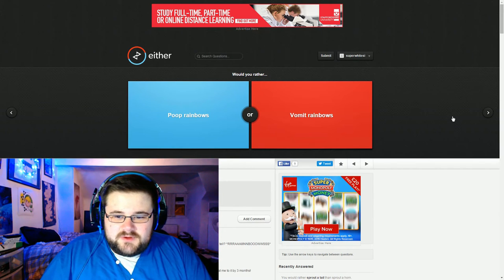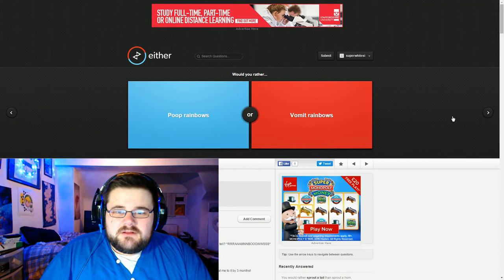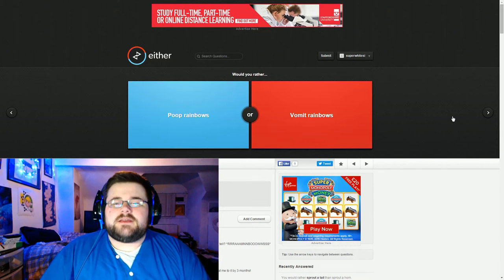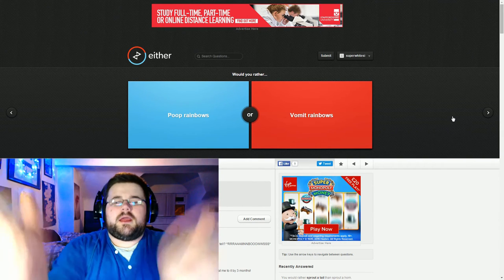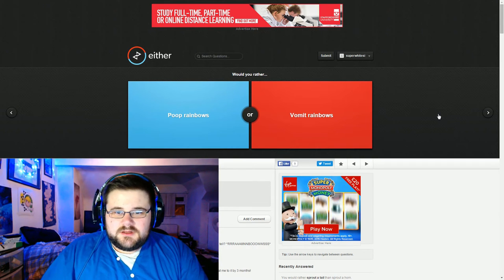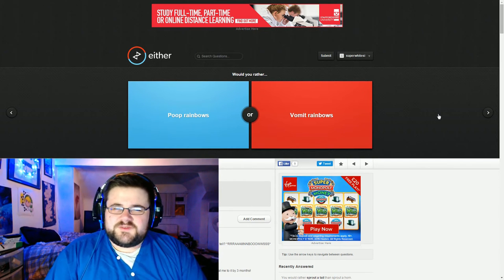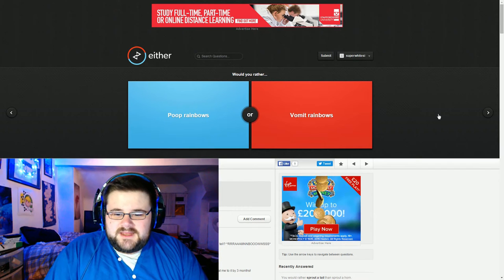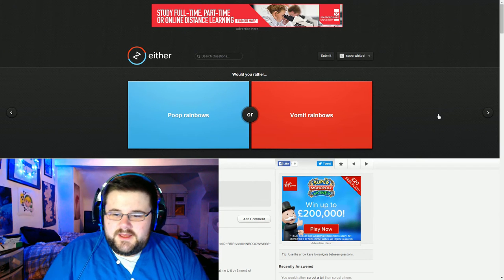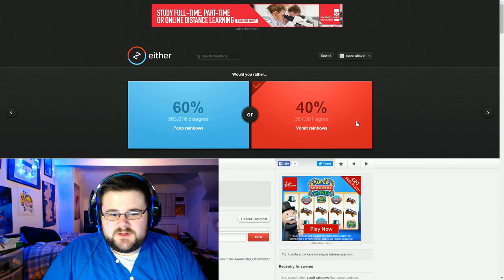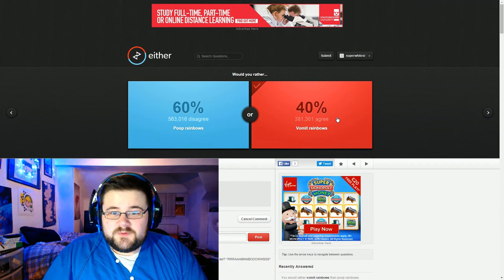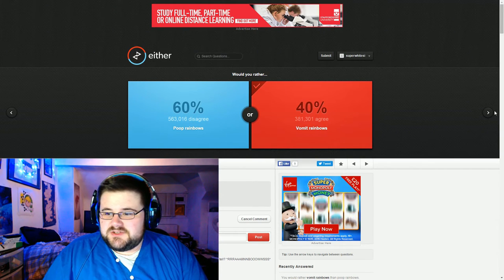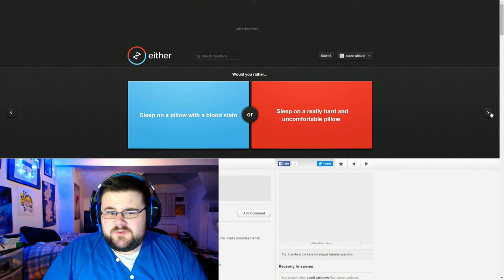Poop rainbows or vomit rainbows. I would love to be able to vomit rainbows. Just like open your mouth and it just goes. I think that'd be awesome. You could do it on like, could you do it on demand? Or would it just be like random? Because if I could do it on demand that'd be awesome. Yeah, we'll vomit them. Wow, more people would rather poop them. That's interesting and weird.